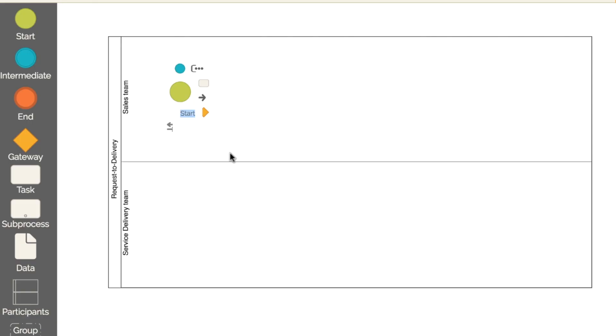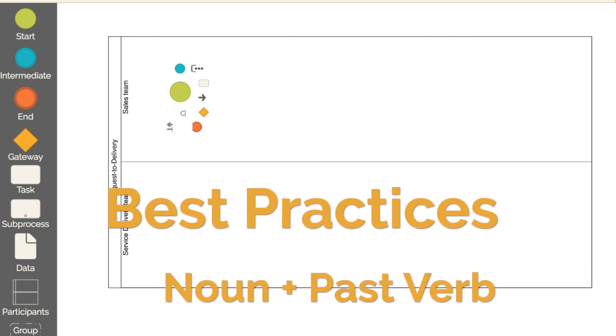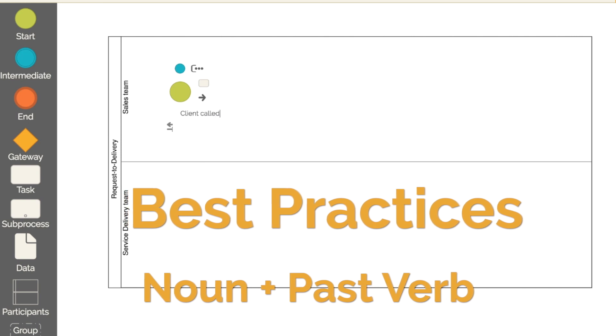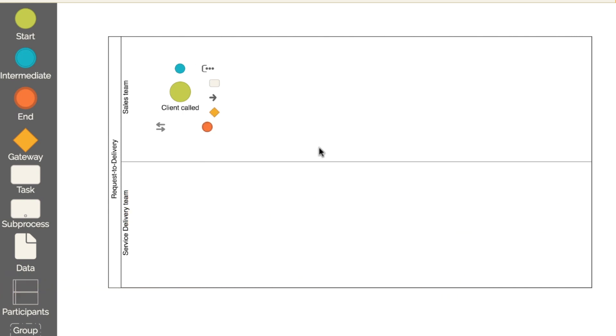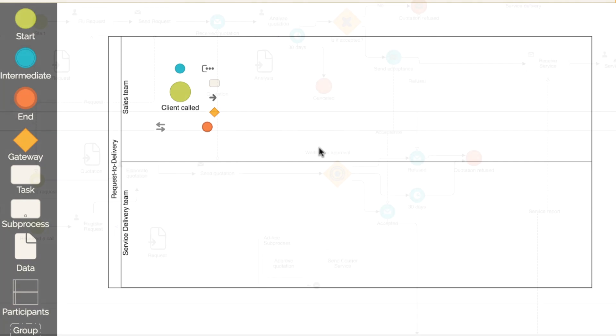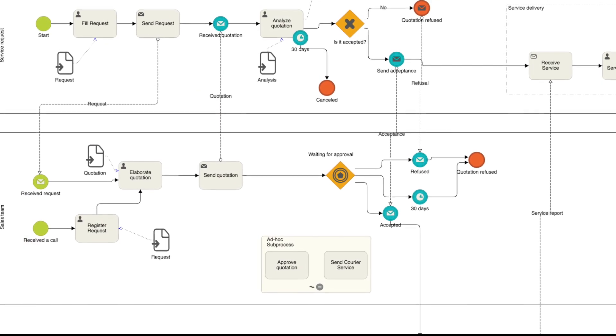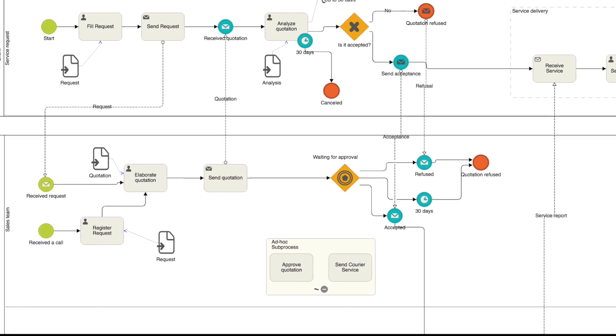When naming the event, we should use a best practice, which is to use a noun and a verb in the past tense. In this case, client called. Keep in mind that this is a simplified initial version of the process. Later, we will add client participation via the relationship portal.